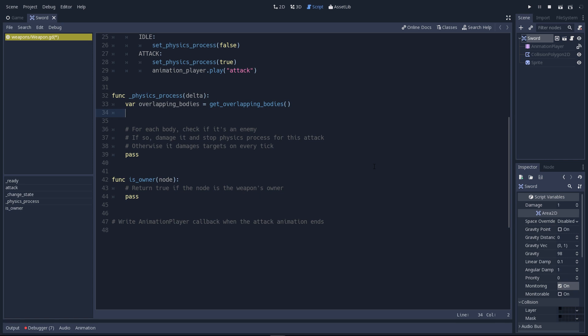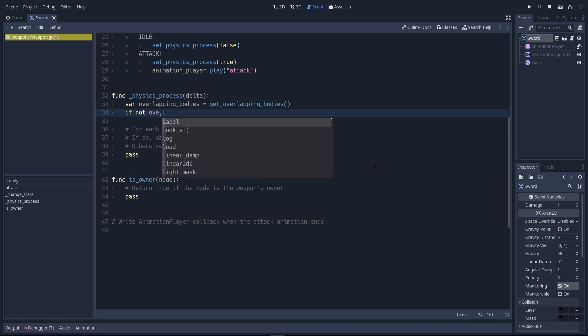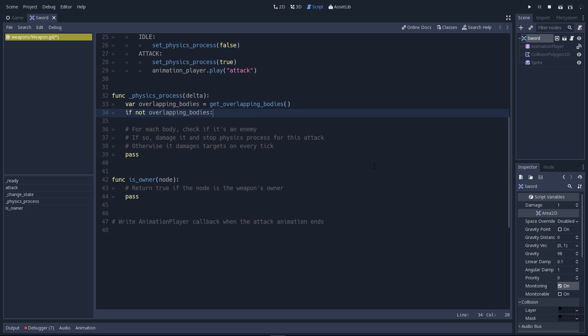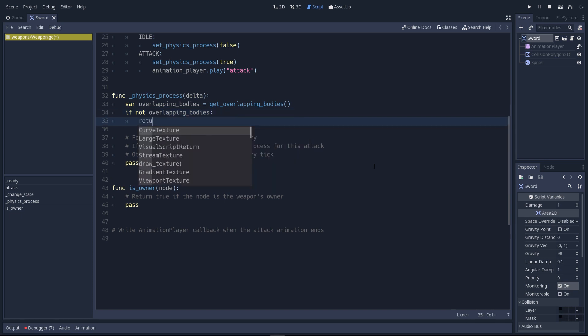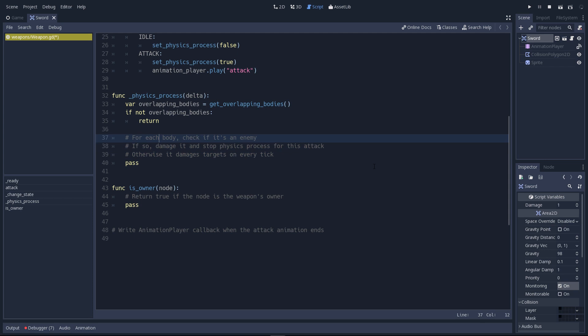If we don't get any overlappingBody, it means the sword doesn't collide with anything and then we can end the function here. If there's no overlappingBodies, we'll return from the function. The return keyword ends the function there.